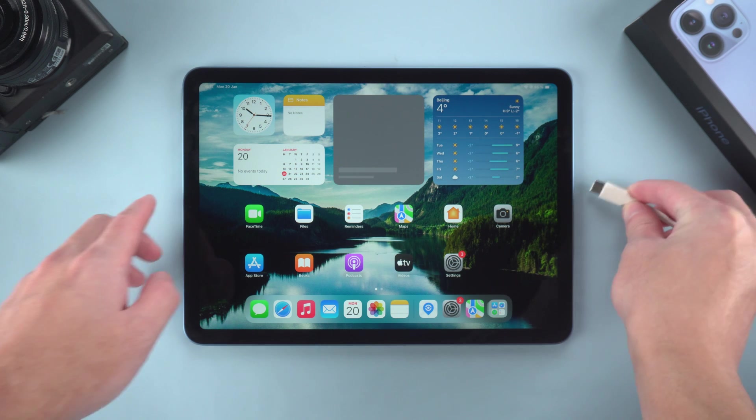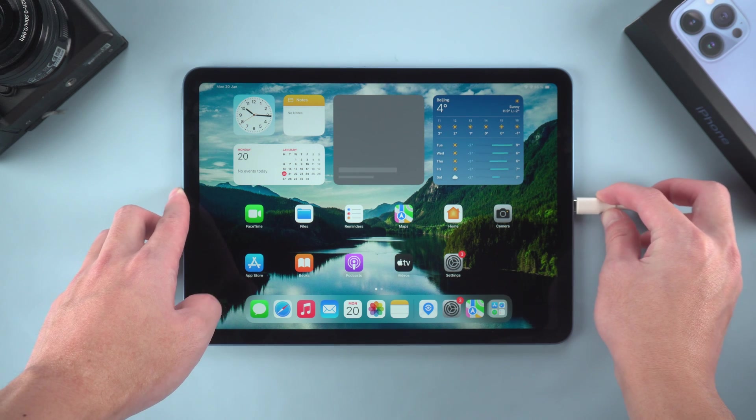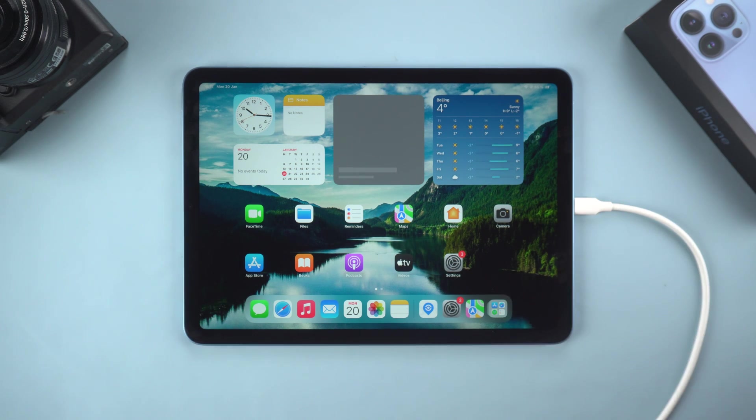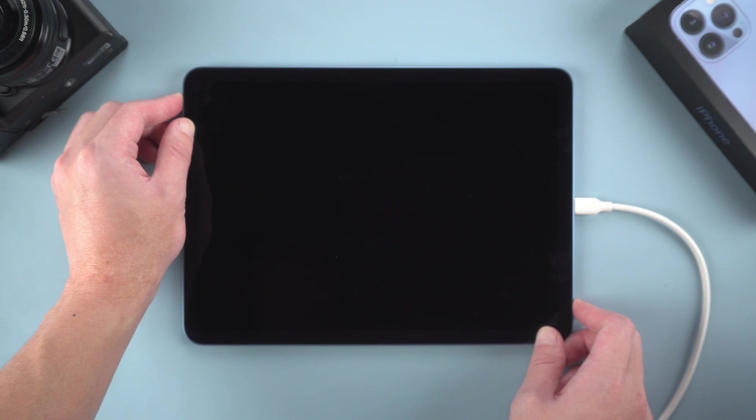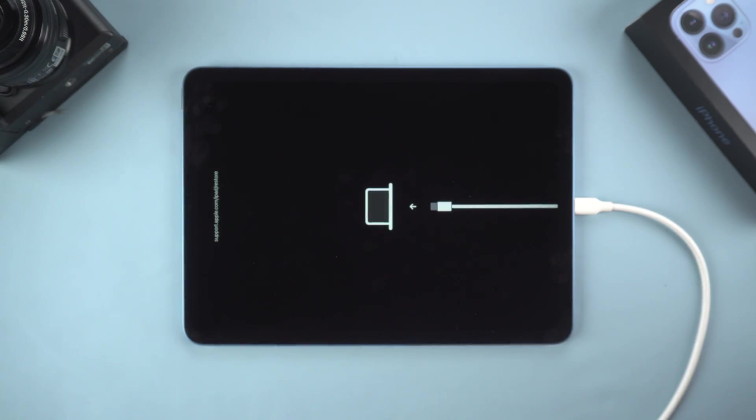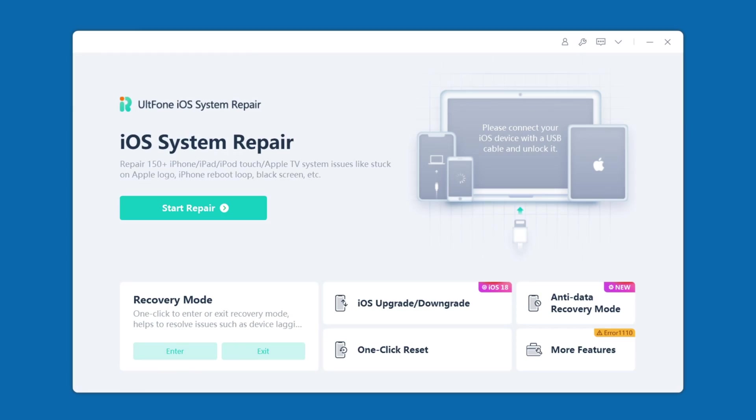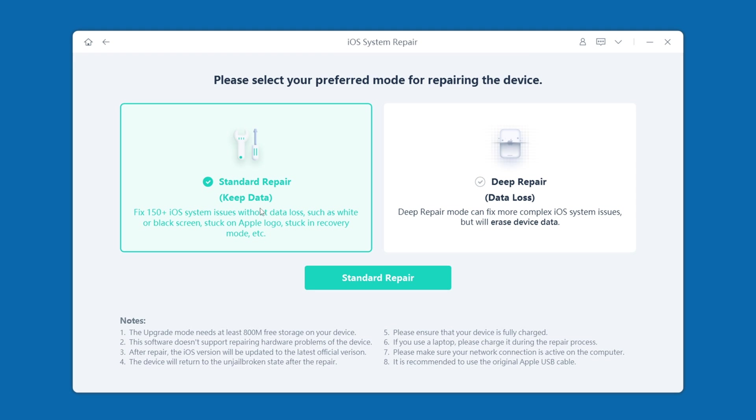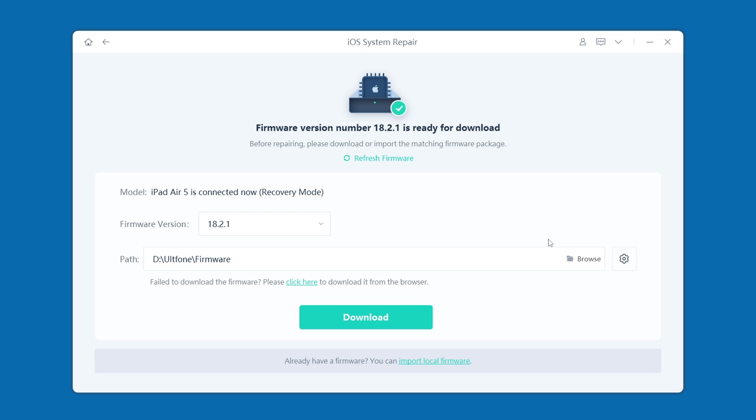You just need to connect your iPhone to your computer and put your iPhone into recovery mode as before. Then open UltFone and click the Start Repair button. Select the Standard Repair option, which can repair most system problems without losing data.